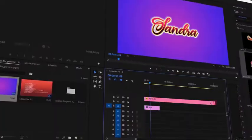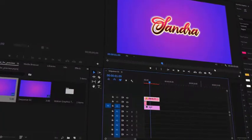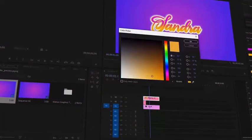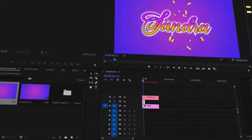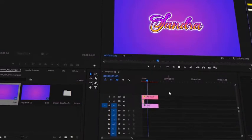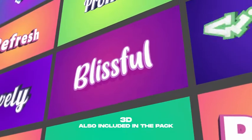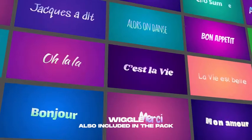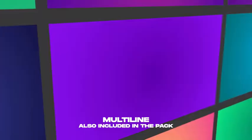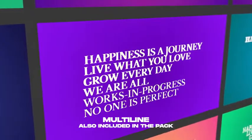Just drag and drop the pop-up, adjust the duration in one click, and change any attributes on the Effect Controls panel. 3D, Wiggle, Multiline, and Boxed Sets are also included in the pack.